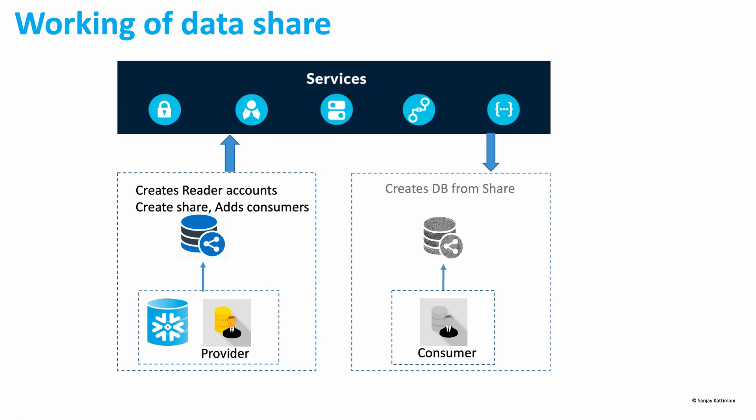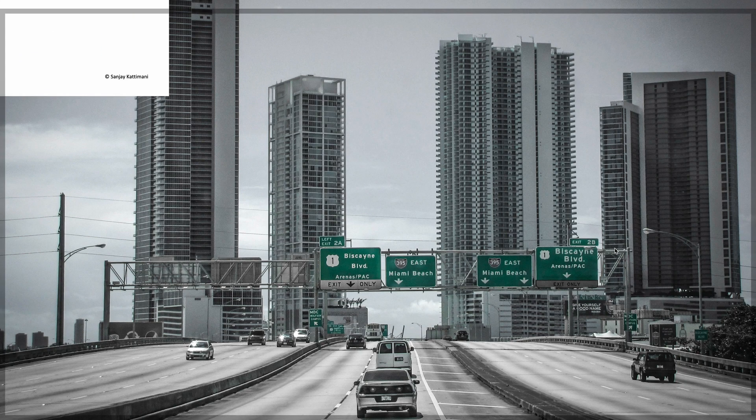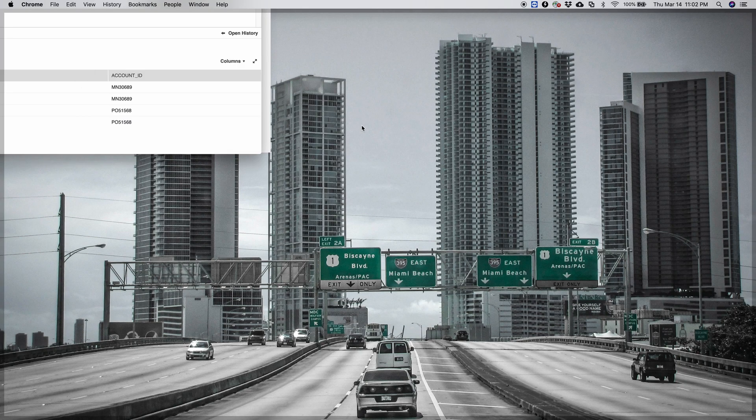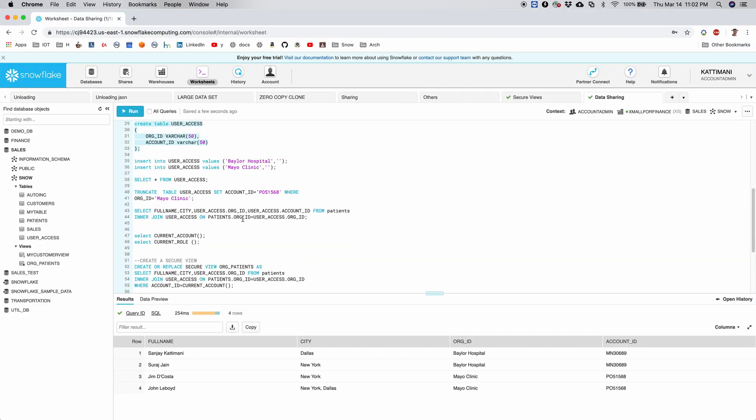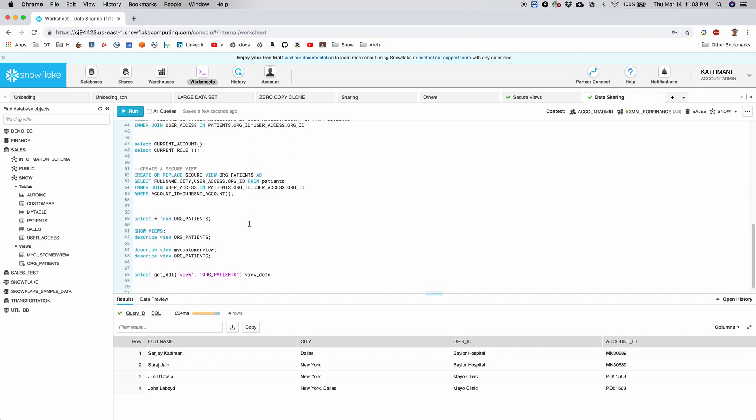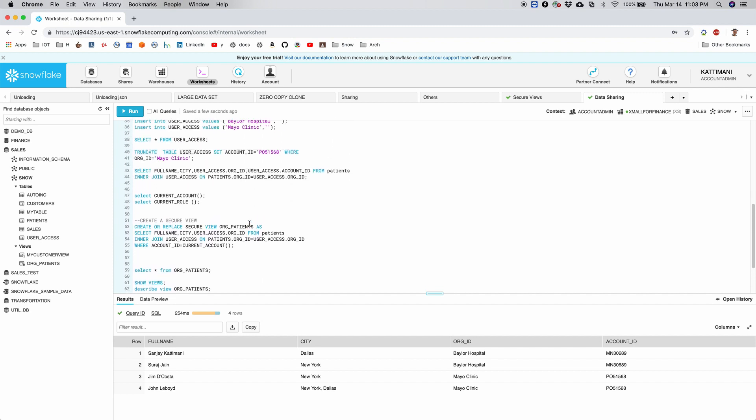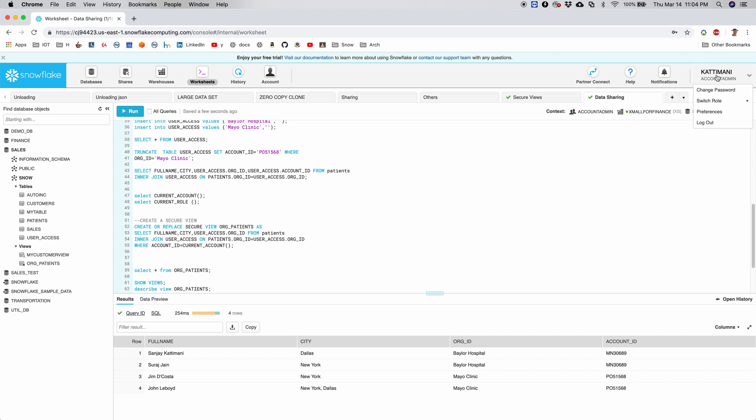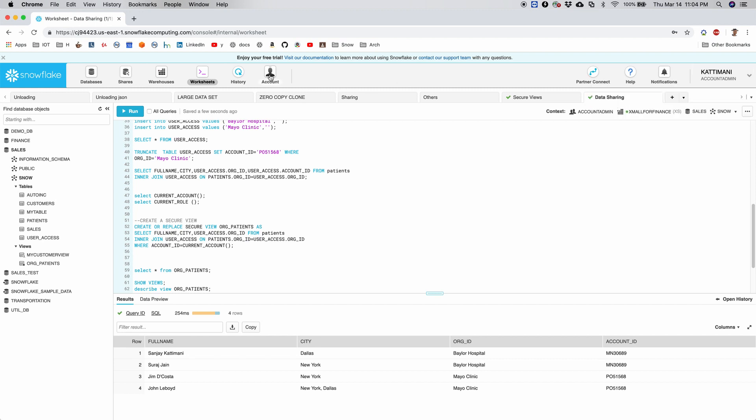Let's look at data sharing in action with a demo. As we saw in our previous video, we had created a secure view called org_patients that was having the data of patients as well as two accounts. In this video we are going to create two brand new accounts and then we will set them up. Let's start by creating a reader account.